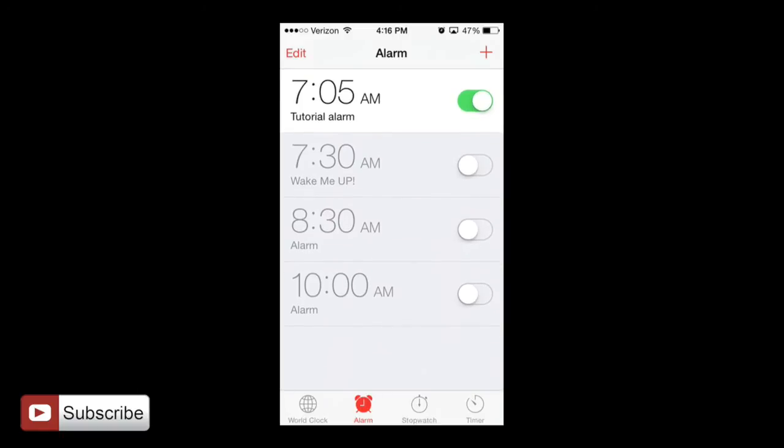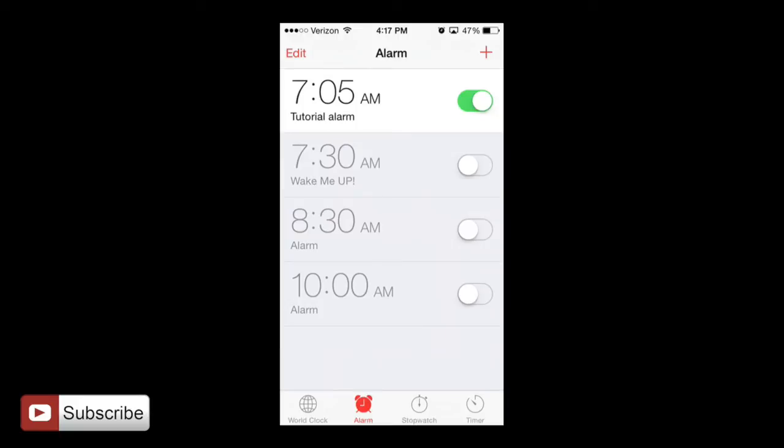Now you can see I have a tutorial alarm, 7:05 AM and it's on at the moment. This little switch bar here means that it's on. And if it's on, that means it's going to be going off tomorrow at 7:05 AM or the next 7:05 AM coming up. And then also you can actually shut it off, like I just said, and this keeps it off completely.